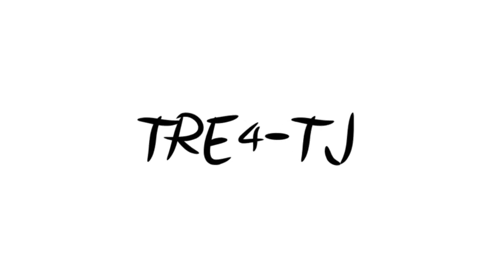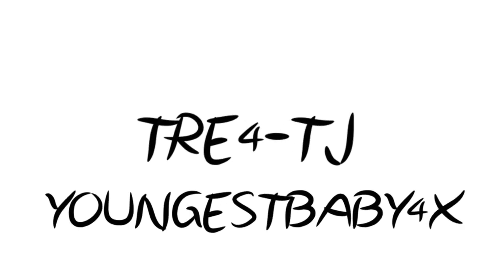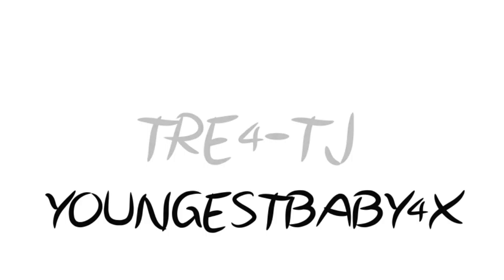Check, this a 4-way production, me and the crew, youngest baby 4 times, you already know how we coming, baby.